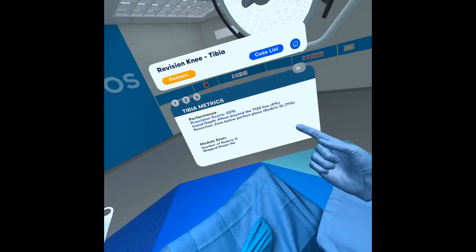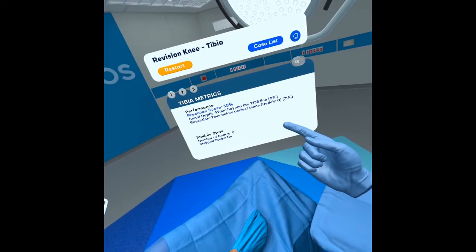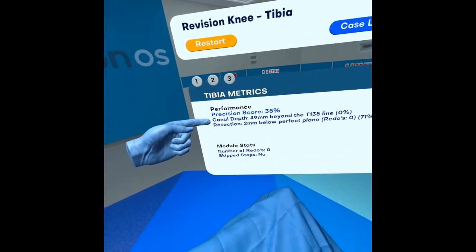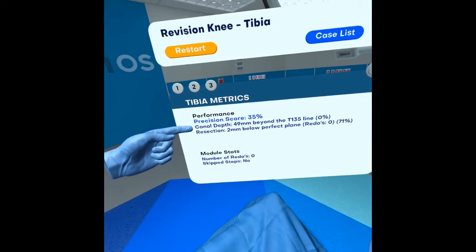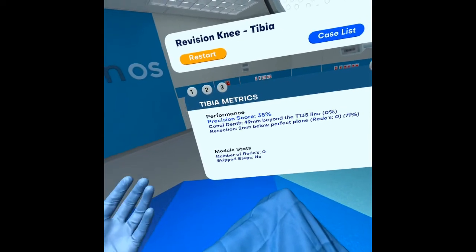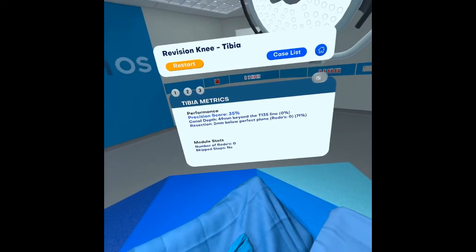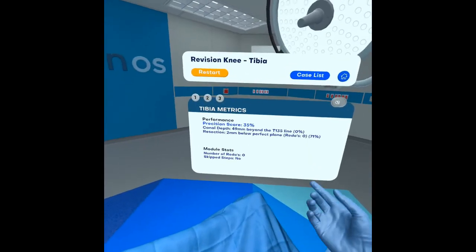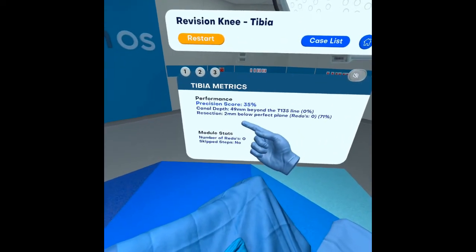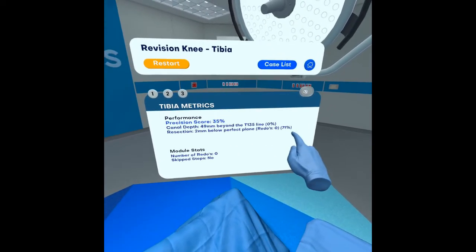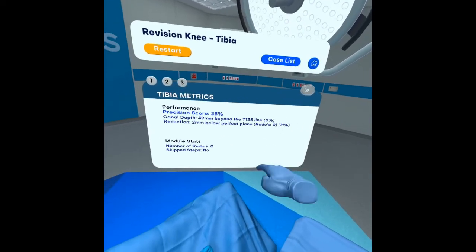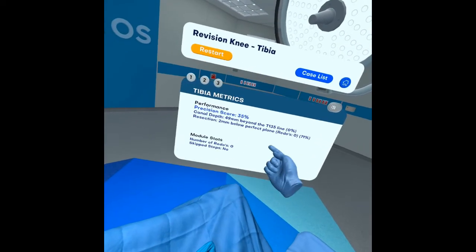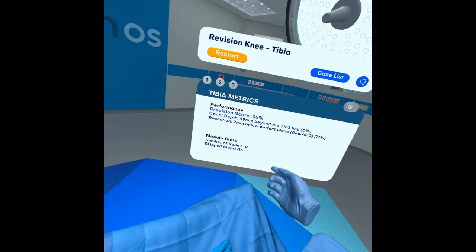As you can see, I didn't do very well on my precision score, and that's mainly because my canal depth — as I talked about earlier — is tracked, and I went 49 millimeters beyond the T135 line. My resection was two millimeters below a perfect plane, so I got 71 percent on that metric, and it didn't take me any redos to get to that point.